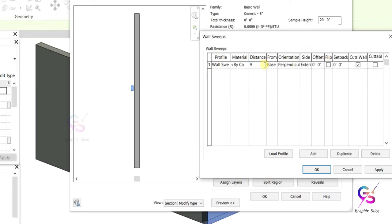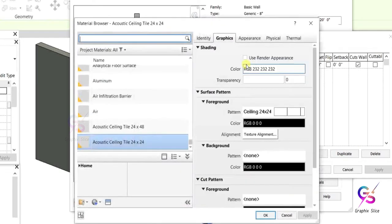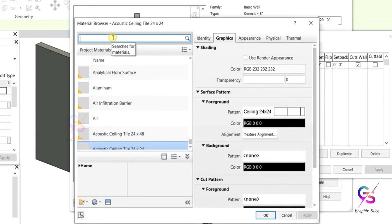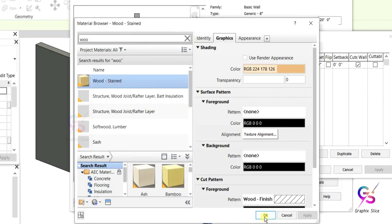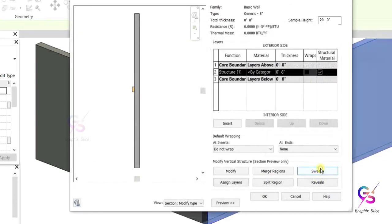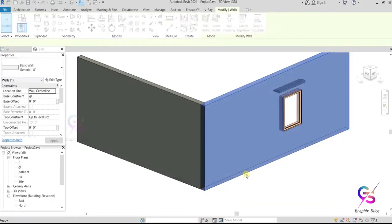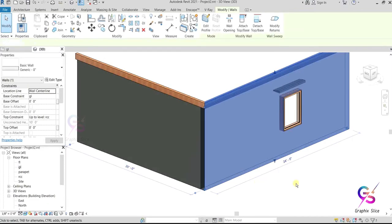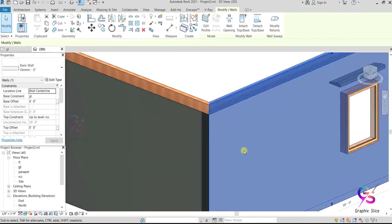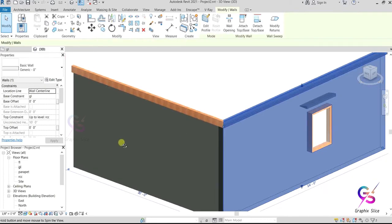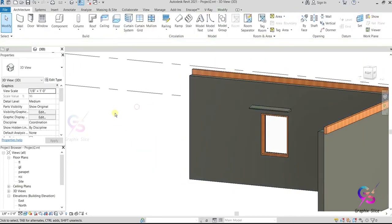Set the height — for example, 10 feet or 9 feet 10 inches — and the wall sweep is applied. For material, you can highlight it using the material options. I'm going to apply wood as the material. Add the material and click OK to confirm the wall sweep. You can see we now have a wall sweep applied.